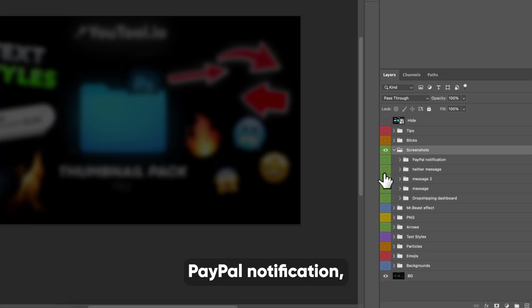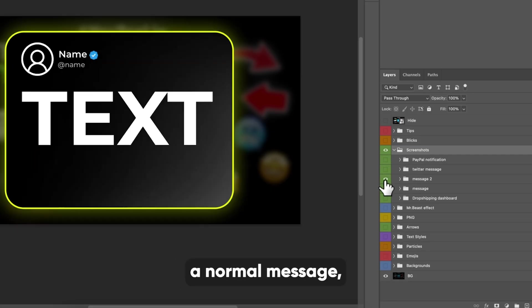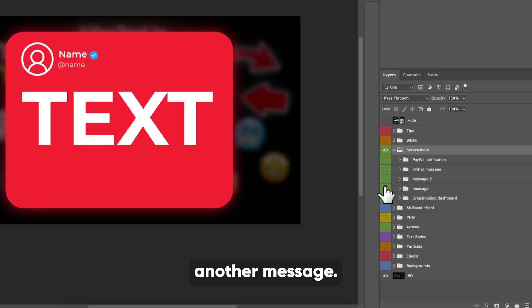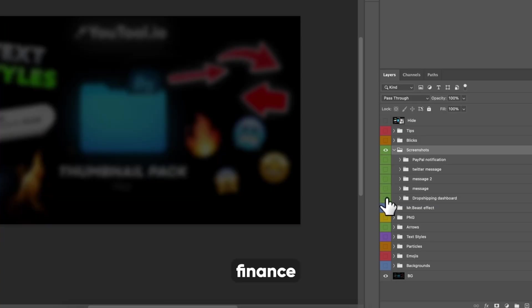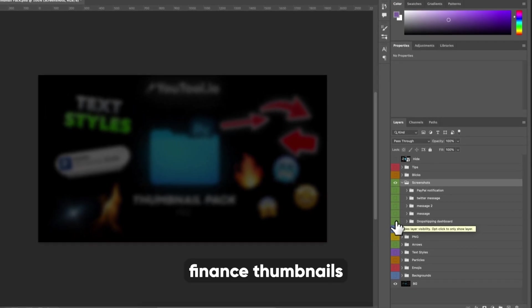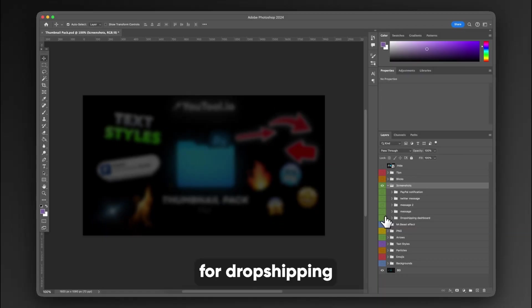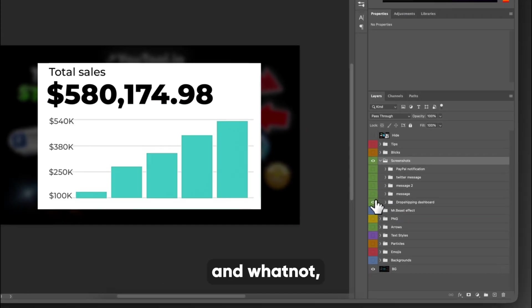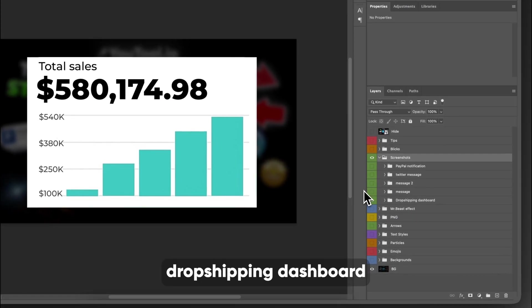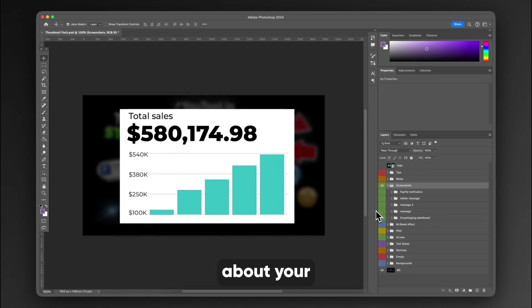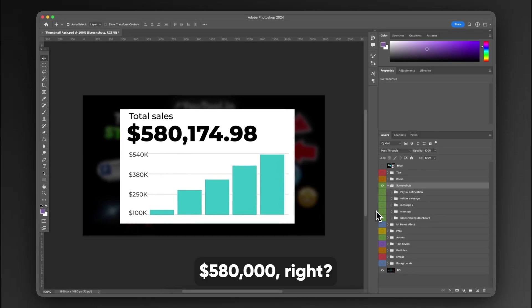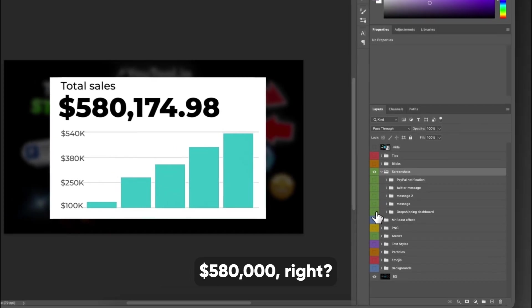You have a PayPal notification, a Twitter message, a normal message, and then another message. And below that for you finance people who are wanting to make finance thumbnails for how much money you've made or drop shipping and whatnot, there is a drop shipping dashboard where you can brag about your $580,000.